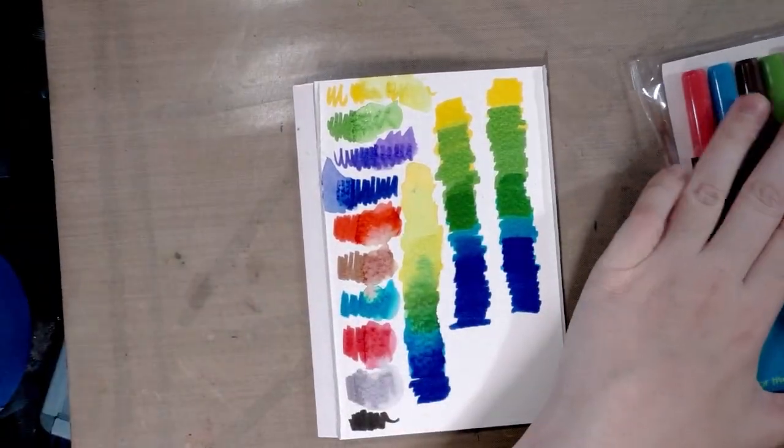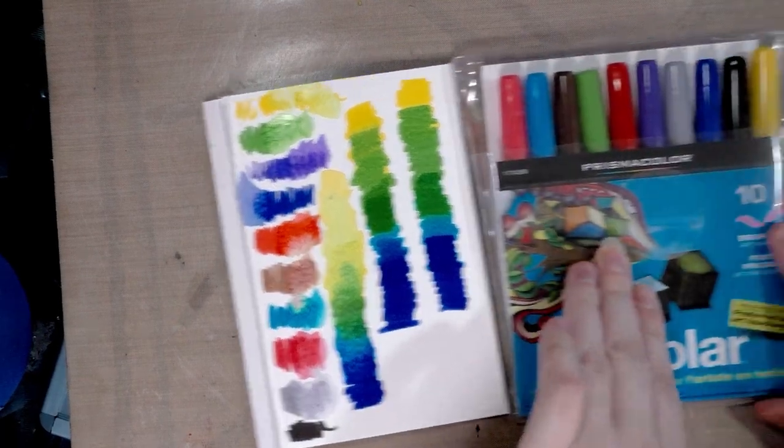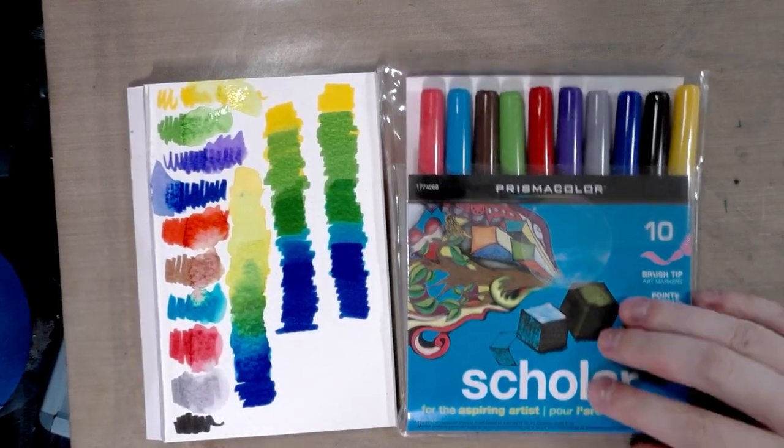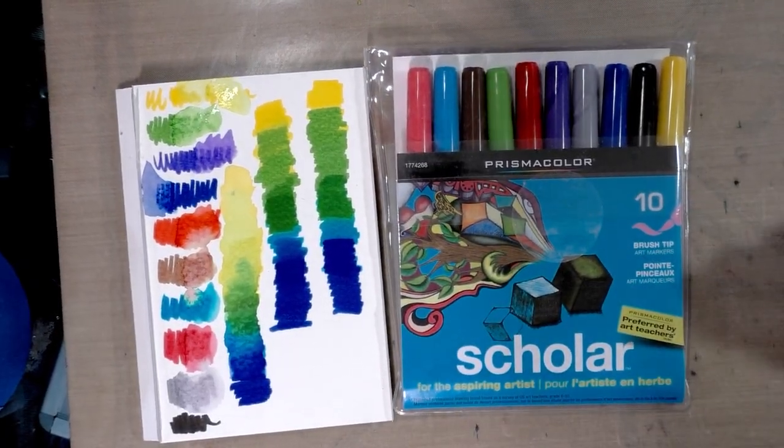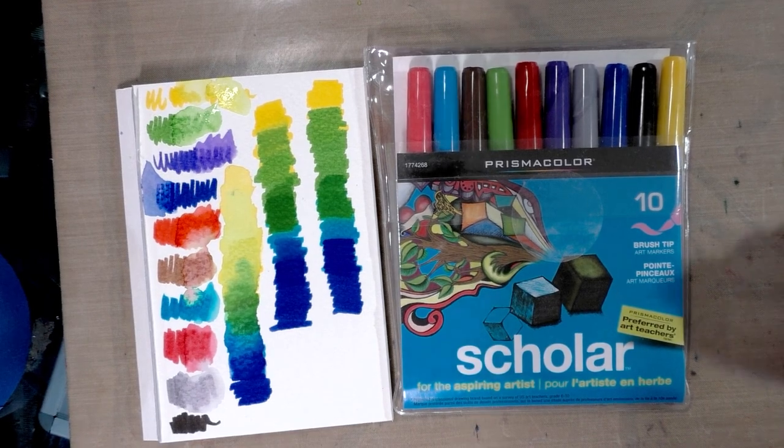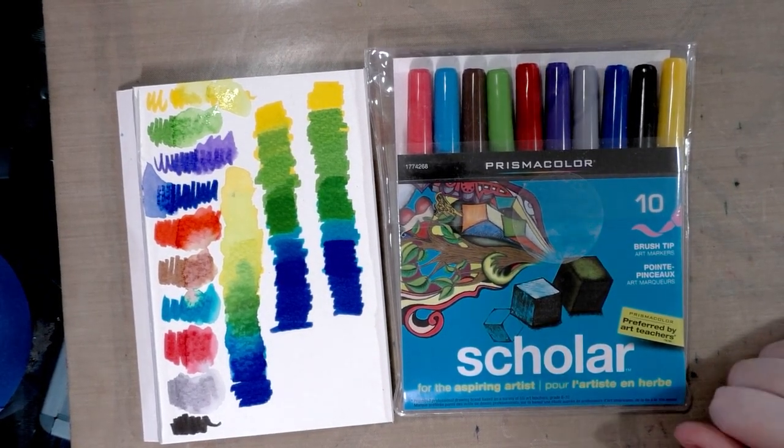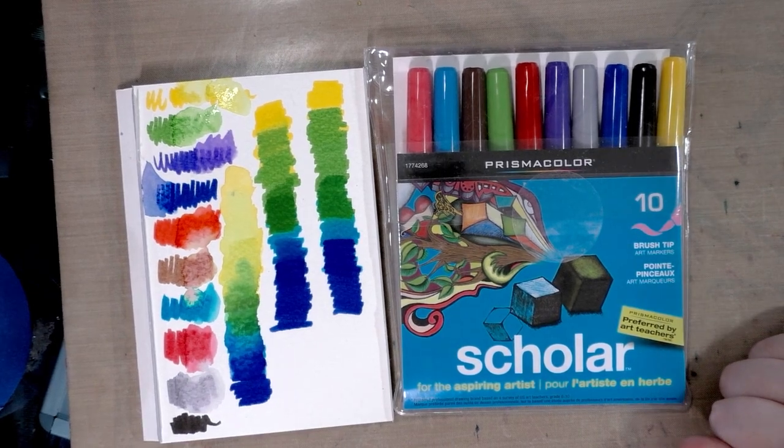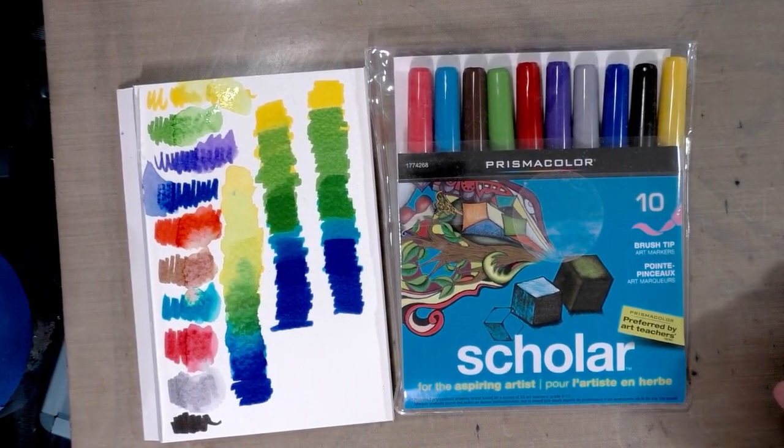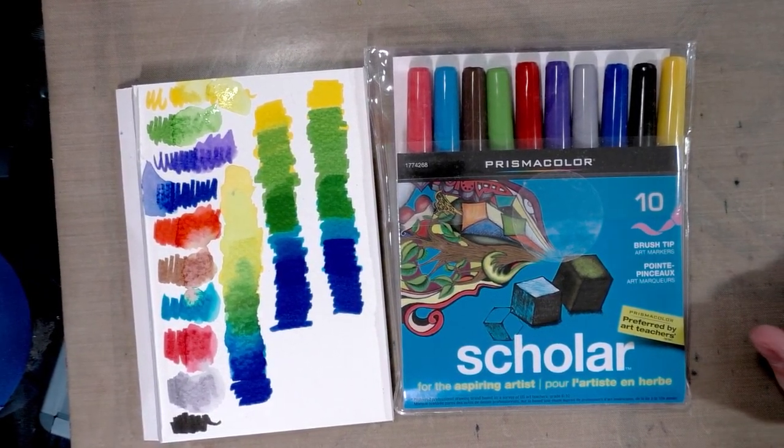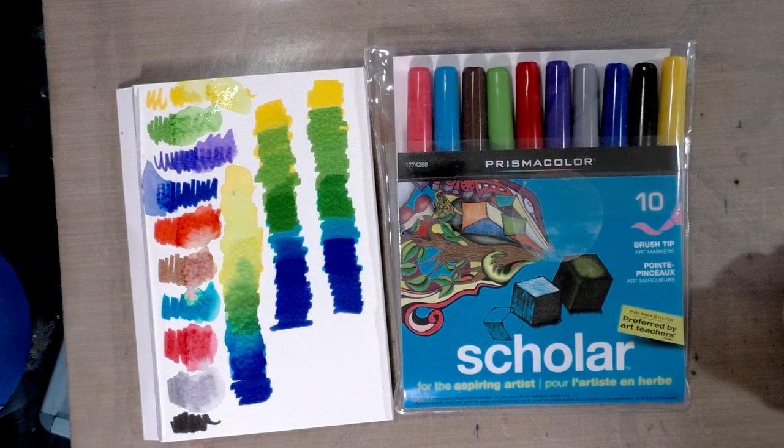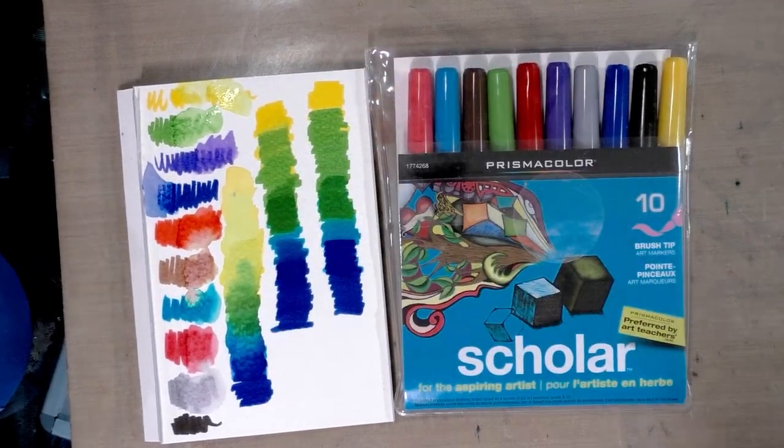Thank you guys so much for watching this mini demonstration of Prismacolor Scholar markers. I hope you guys found it useful. I hope you found it helpful. Let me know in the comments below if you've got any questions and head on over to natosoup.blogspot.com for more information on water-based markers. Have a great day guys, bye.